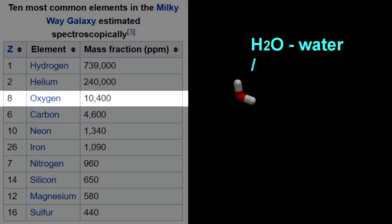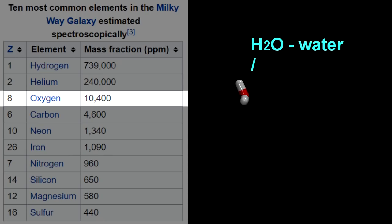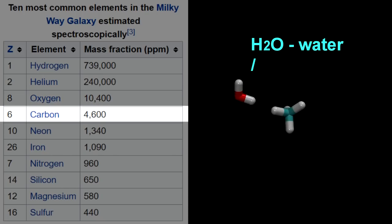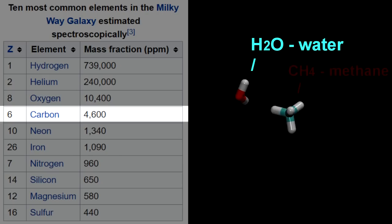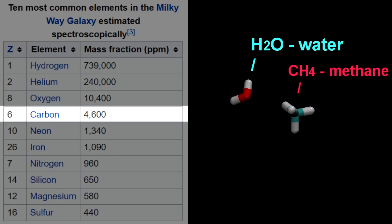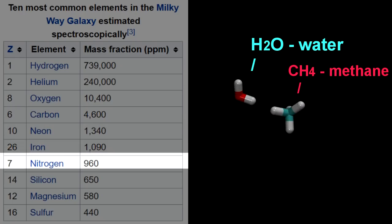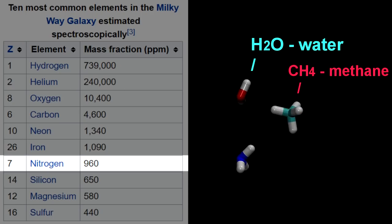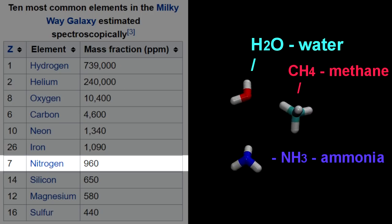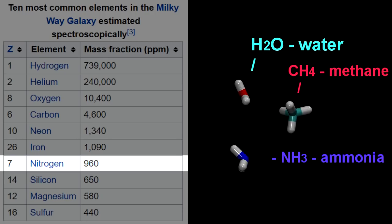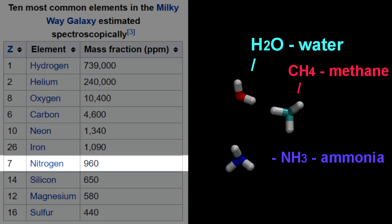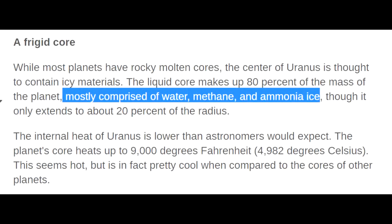Next down the list, oxygen is the third most common atom in the universe, and the hydride of oxygen is water — the second most common molecule in the universe. Two-thirds of the atoms in your body are hydrogen. Carbon is the next most common element, and the hydride of carbon is methane, which crops up again and again all over the solar system. Next down the list is nitrogen, and the hydride of nitrogen is ammonia. The outer planets basically reflect this — they're mostly hydrogen and helium with a bit of water, methane, and ammonia.